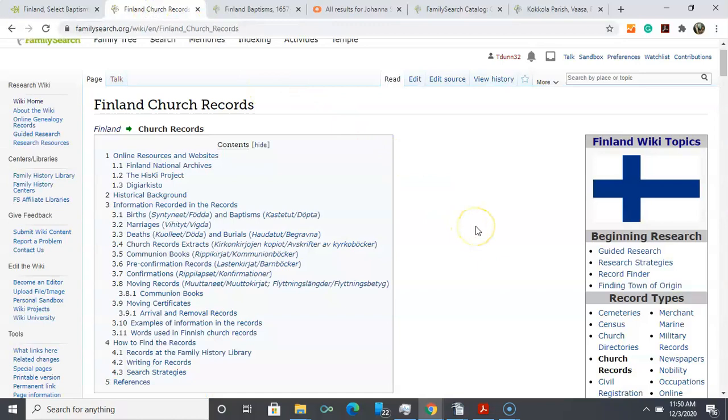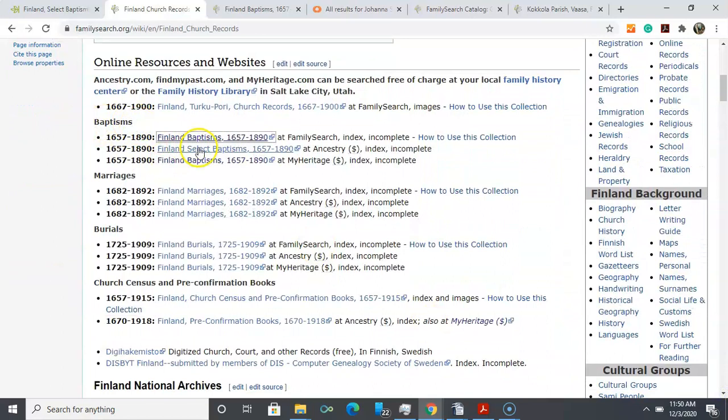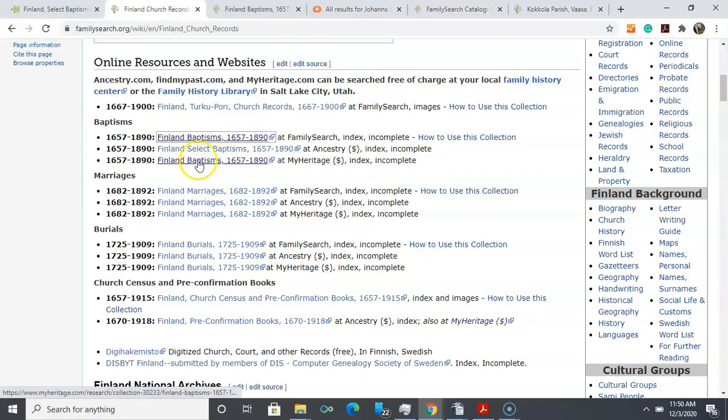So what can we do then during this time of restriction? We can go over to FamilySearch Wiki and I've gone into Finland church records. I can scroll down and for baptisms I can see this is available at FamilySearch. It notes that it's incomplete. This is the one that I'm looking at on Ancestry and here's another one at MyHeritage. I'm guessing it's going to be the same as the one at FamilySearch, so let's go over to FamilySearch and take a look at that.